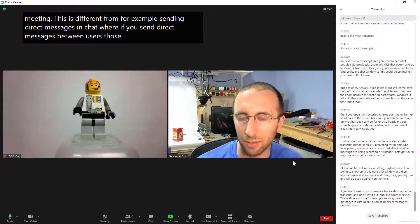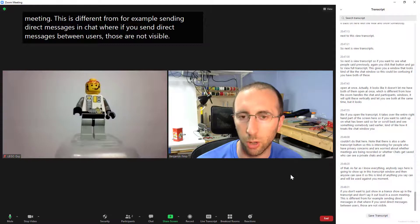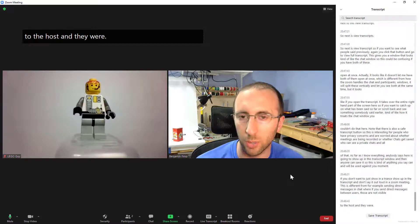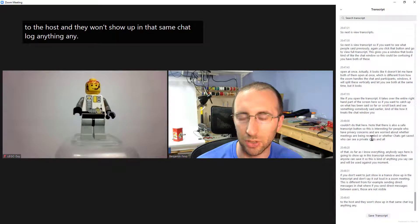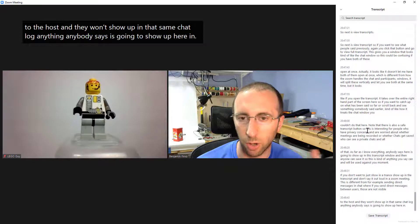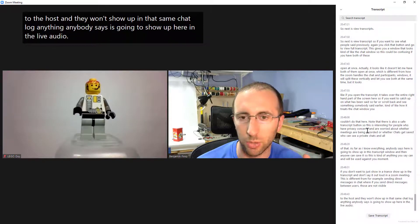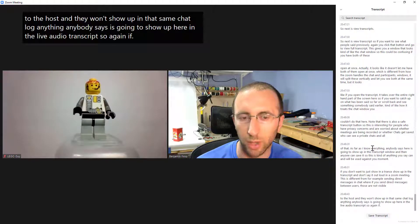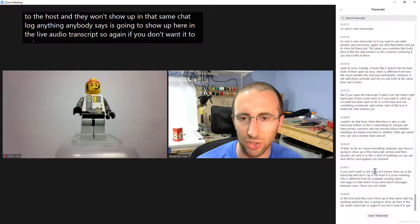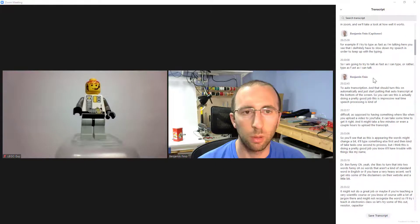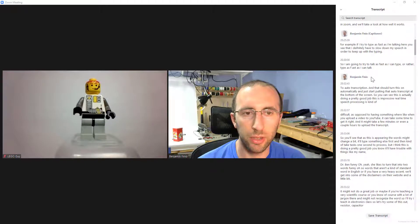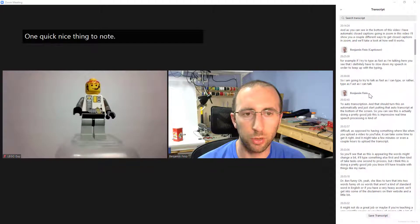So this is kind of anything you say can and will be used against you moment if you don't want it to show in the trans show up in the transcript then don't say it out loud in the Zoom meeting this is different from for example sending direct messages in chat where if you send direct messages between users those are not visible to the host and they won't show up in that saved chat log anything anybody says is going to show up here in the live audio transcript so again if you don't want it to get recorded and saved don't say it out loud.